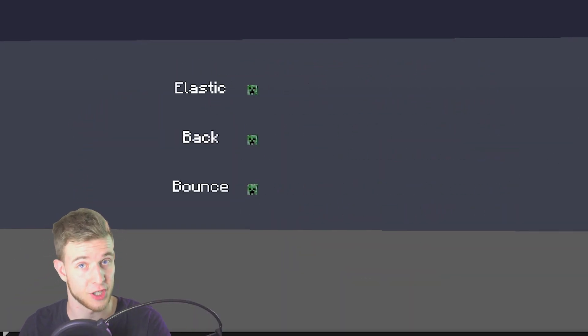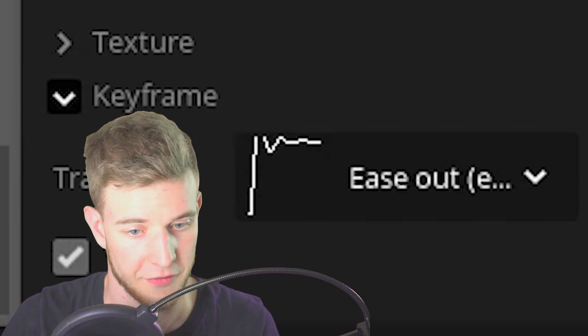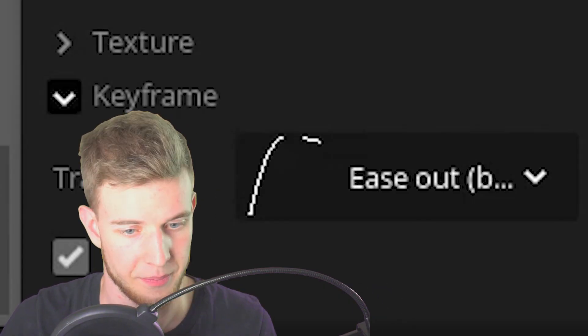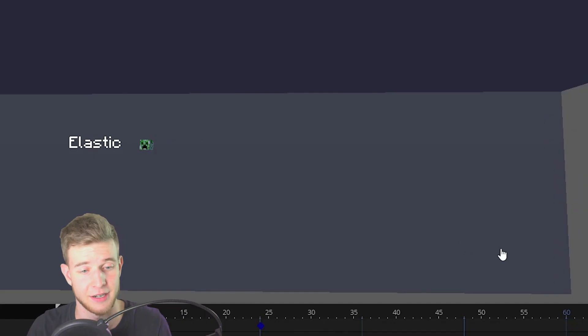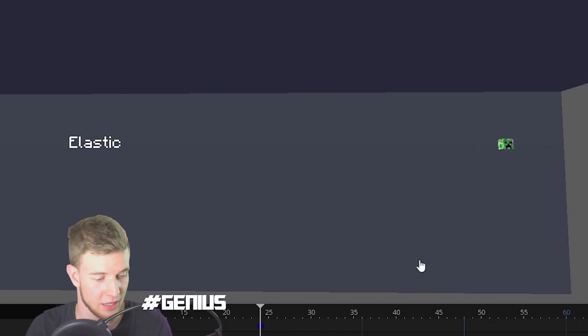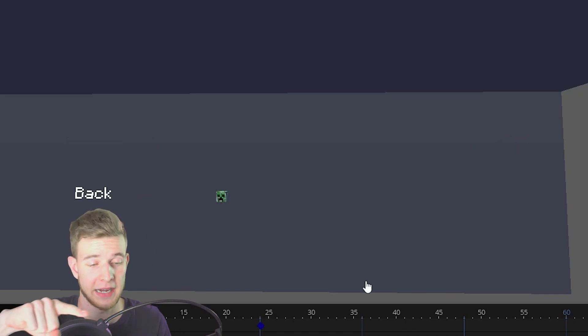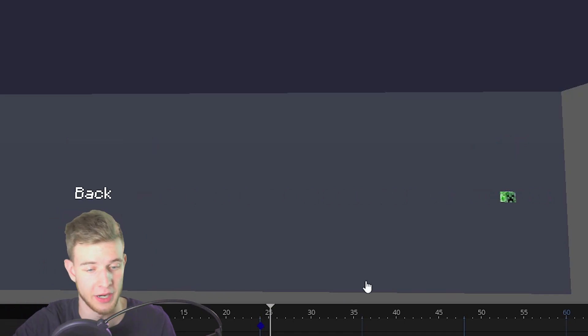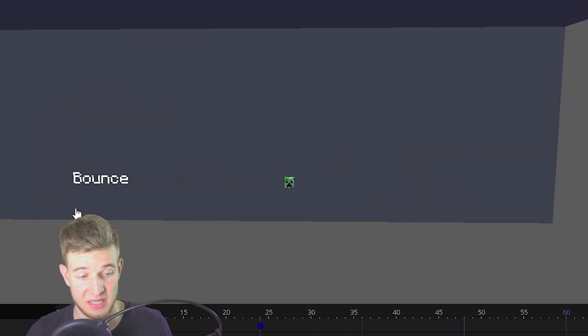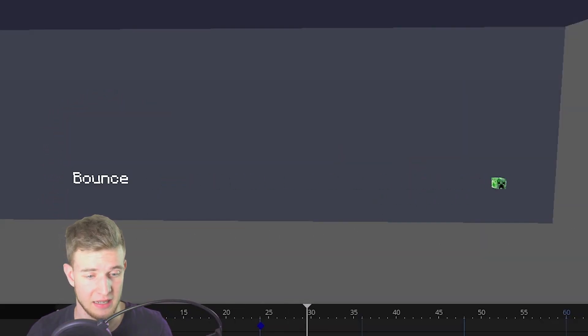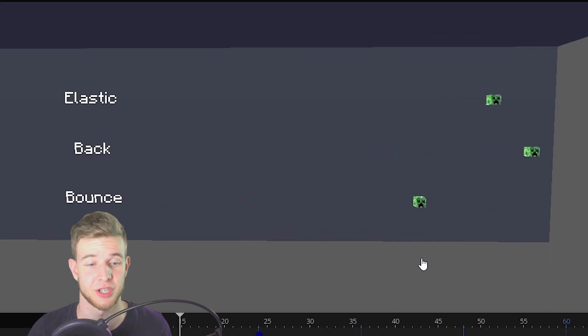Finally, Mine imator's got a few special ones at the end. You've got elastic, back, and bounce. Elastic is gonna shoot out and be all elastic, back is gonna overshoot and come back like this, bounce is gonna bounce at the end and that's pretty much it.